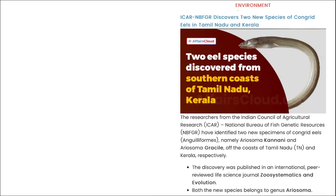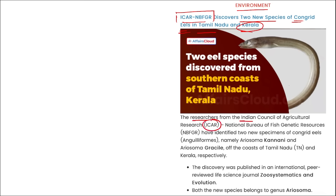In environment news: ICAR and its arm NBFGR discovered two new species of congrid eels in Tamil Nadu and Kerala. Researchers from ICAR — Indian Council of Agriculture Research — and the National Bureau of Fish Genetic Resources identified these two new eel species.